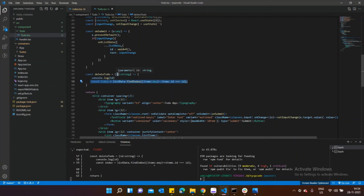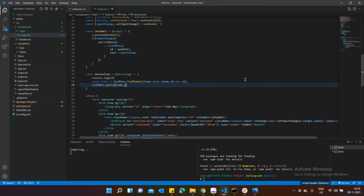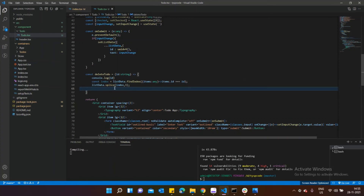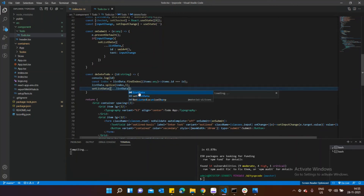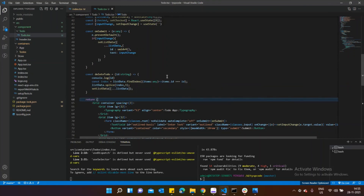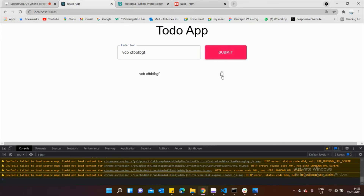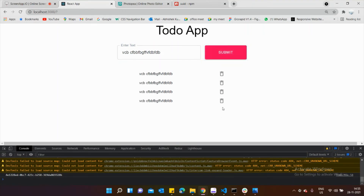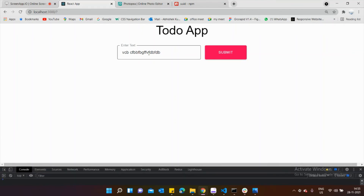Once we have the index, we call list.splice to remove that index. Then we call setListData with the spread of the updated list. Let's check the browser — I'll type something, submit it, then click delete. You can see the to-do is getting removed. The add and delete functionality are both working perfectly fine.